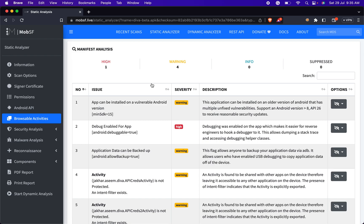Activity and Services Misconfiguration: detection of activity or service declarations with improper configuration that could lead to potential security risks.